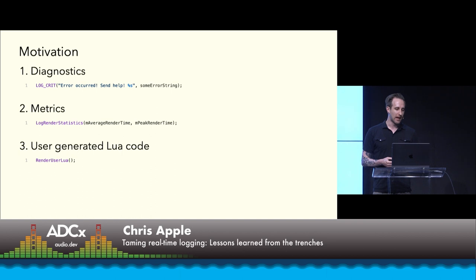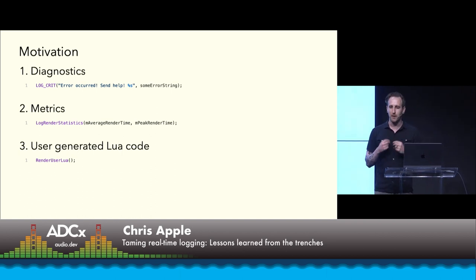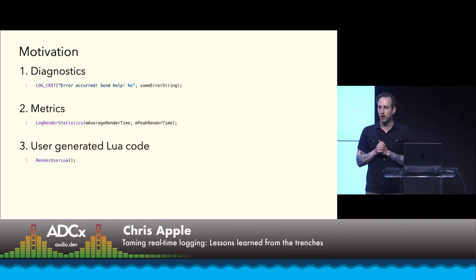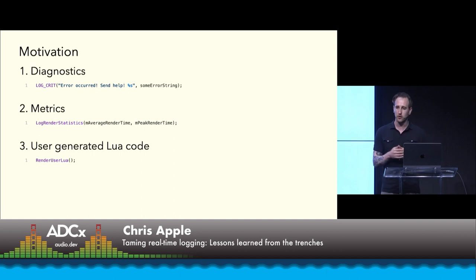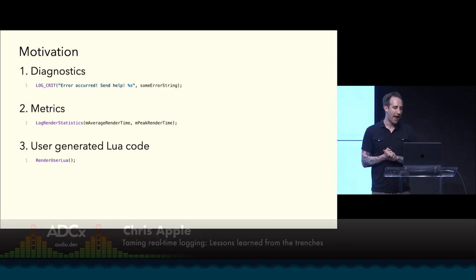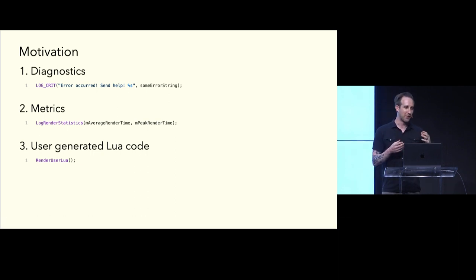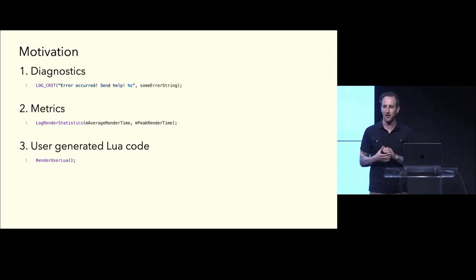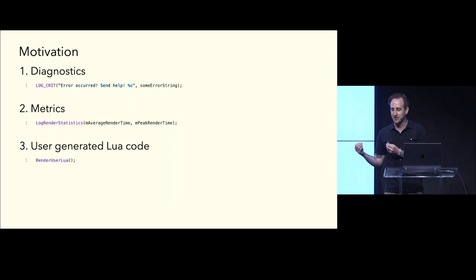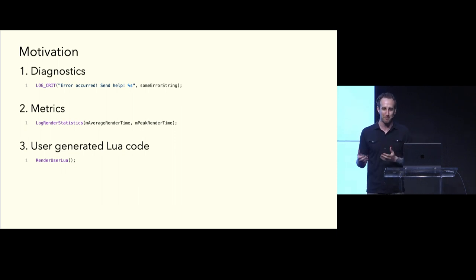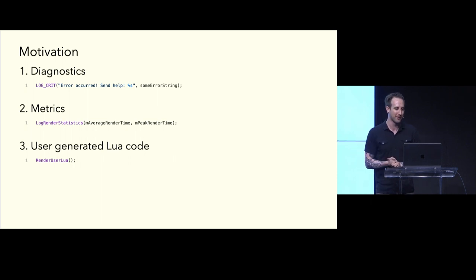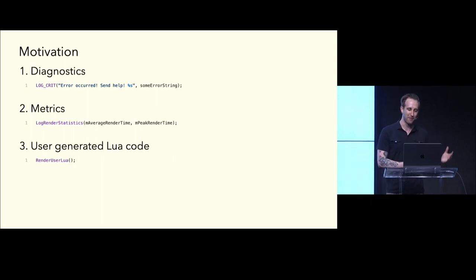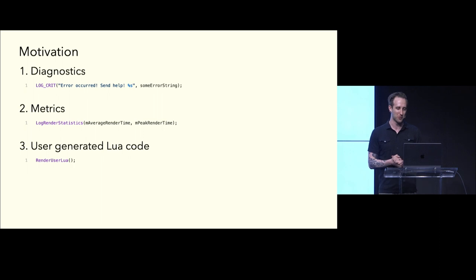Last, and the reason that I really took on this task was at Spatial, we allow our users to write Lua code to evolve their scenes. And specifically, we had a content creator who kept leaving log lines in their Lua scenes, and I like to call this logs you can hear because when they played back, it was just horrible dropout after horrible dropout. Of course, you got to fix the content, but it'd be nice if we didn't get into that situation to begin with.